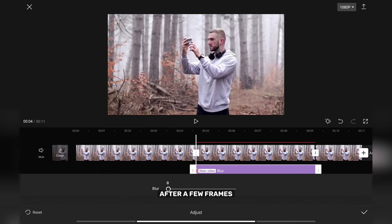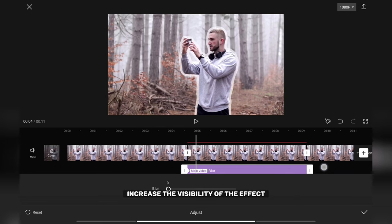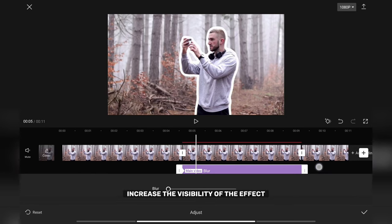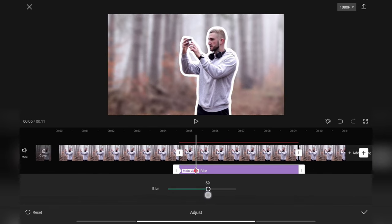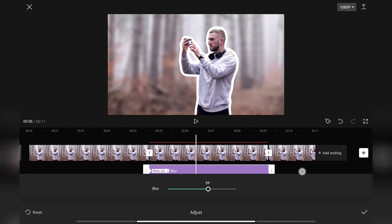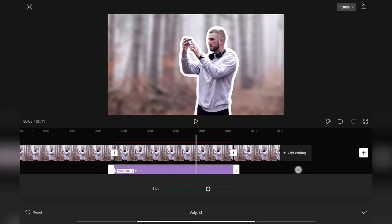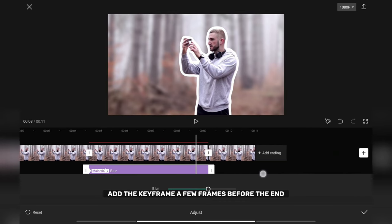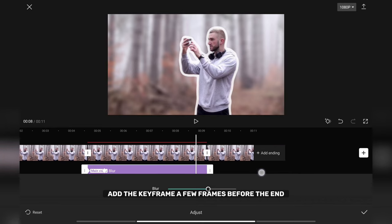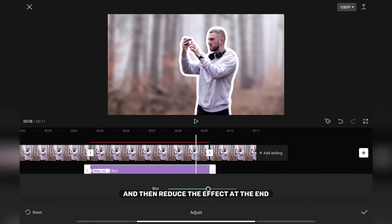After a few frames, increase the visibility of the effect. Add a keyframe a few frames before the end and then reduce the effect at the end.